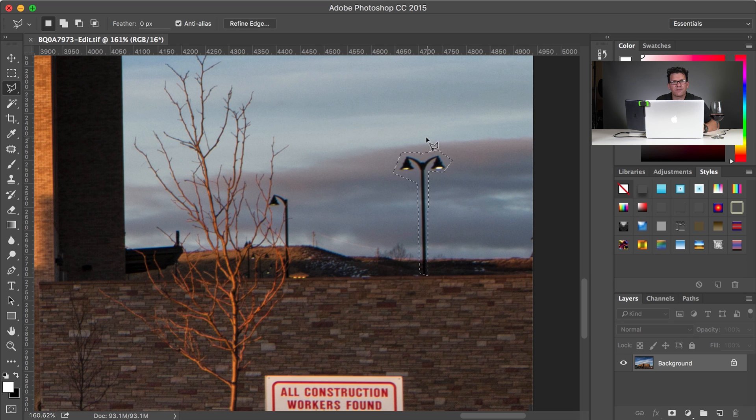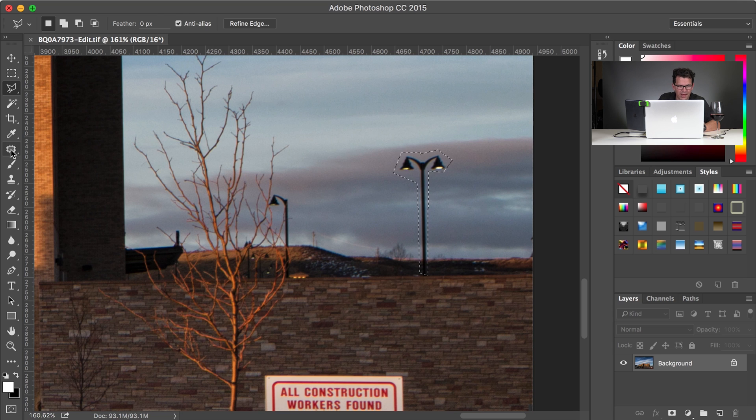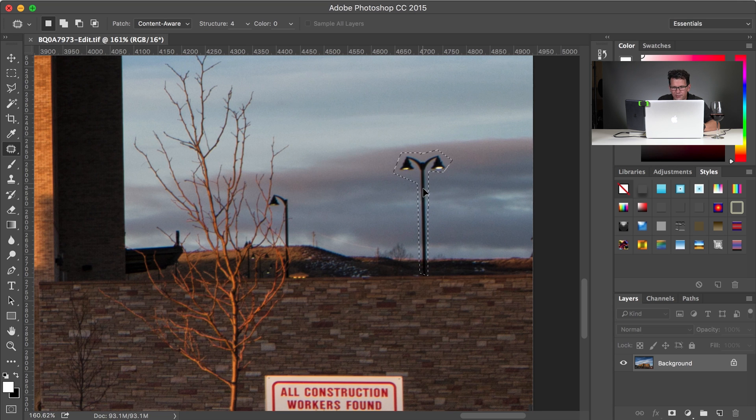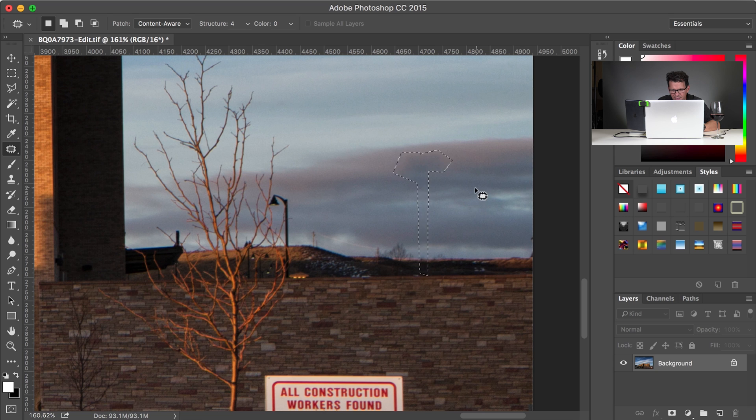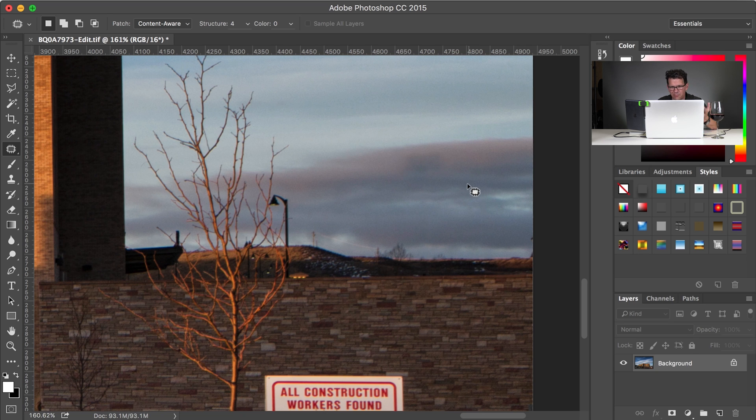Now from here I have a few different choices. I could do a stamp, I could do a patch, so I could grab this, bring it right over here, right about the same, let it move it over. Actually that looks pretty good, a little dark spot here.